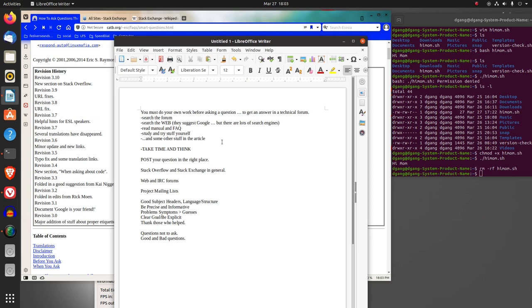They remind you to take time and think before you ask the question. So you study, take time, think, search the forum, the web, use search engines, read the manual and facts.